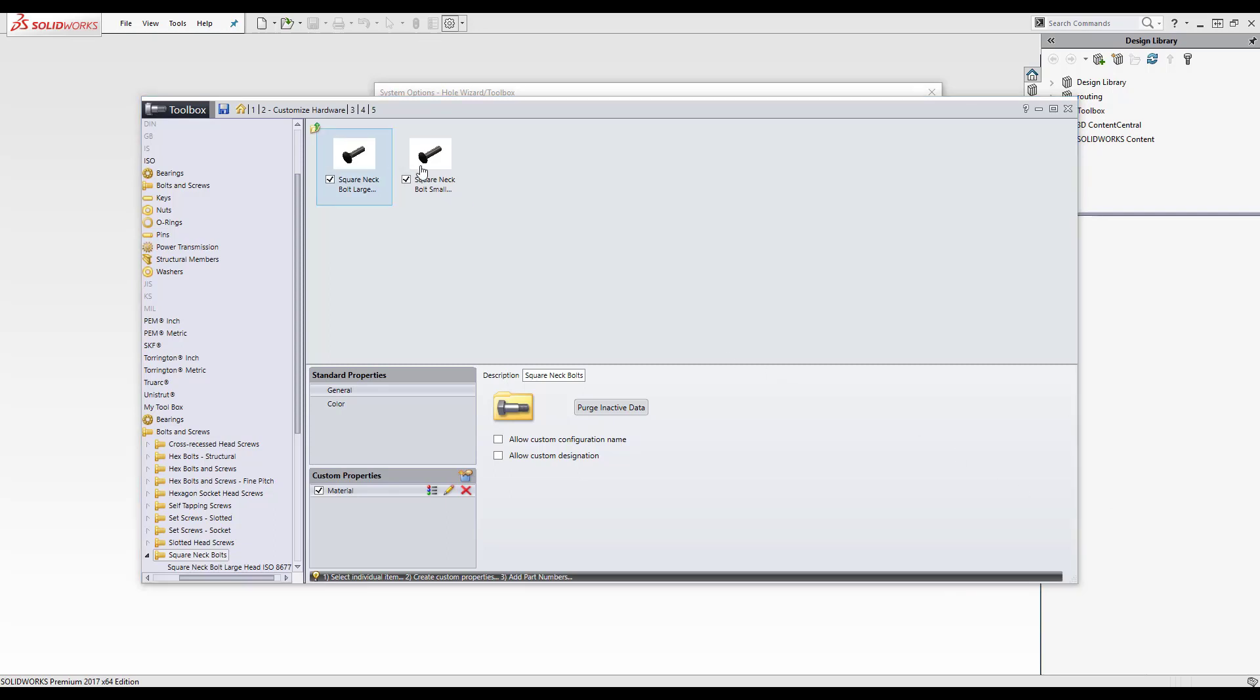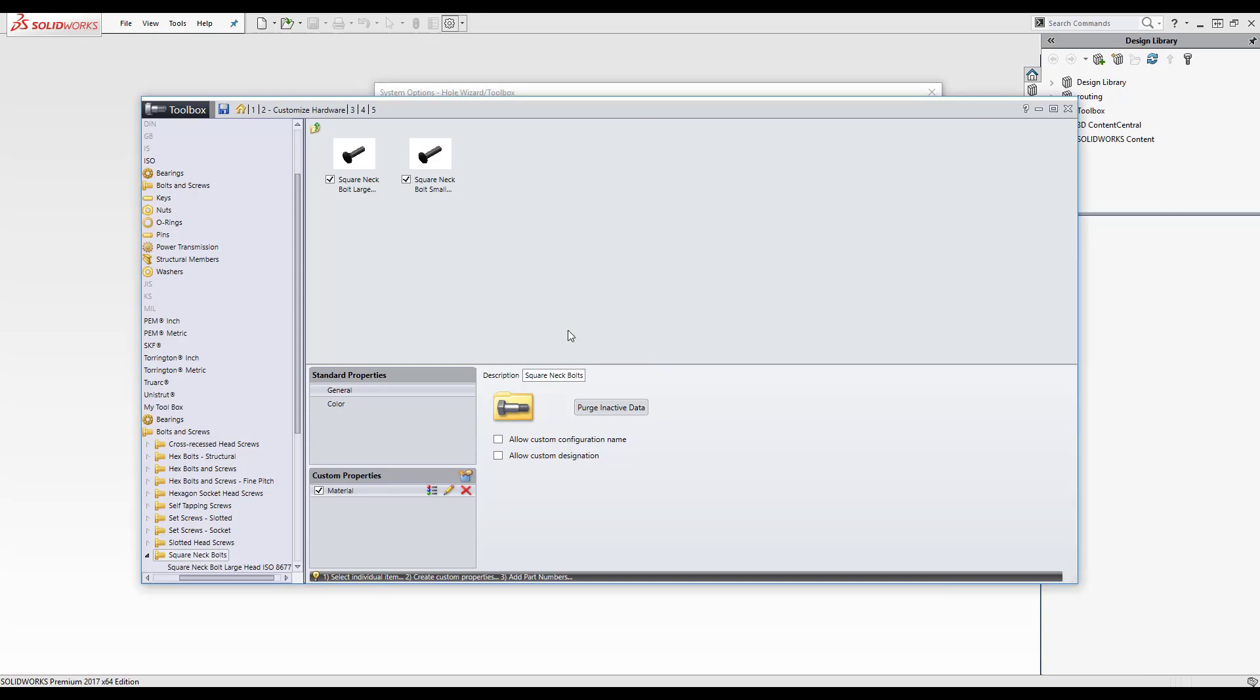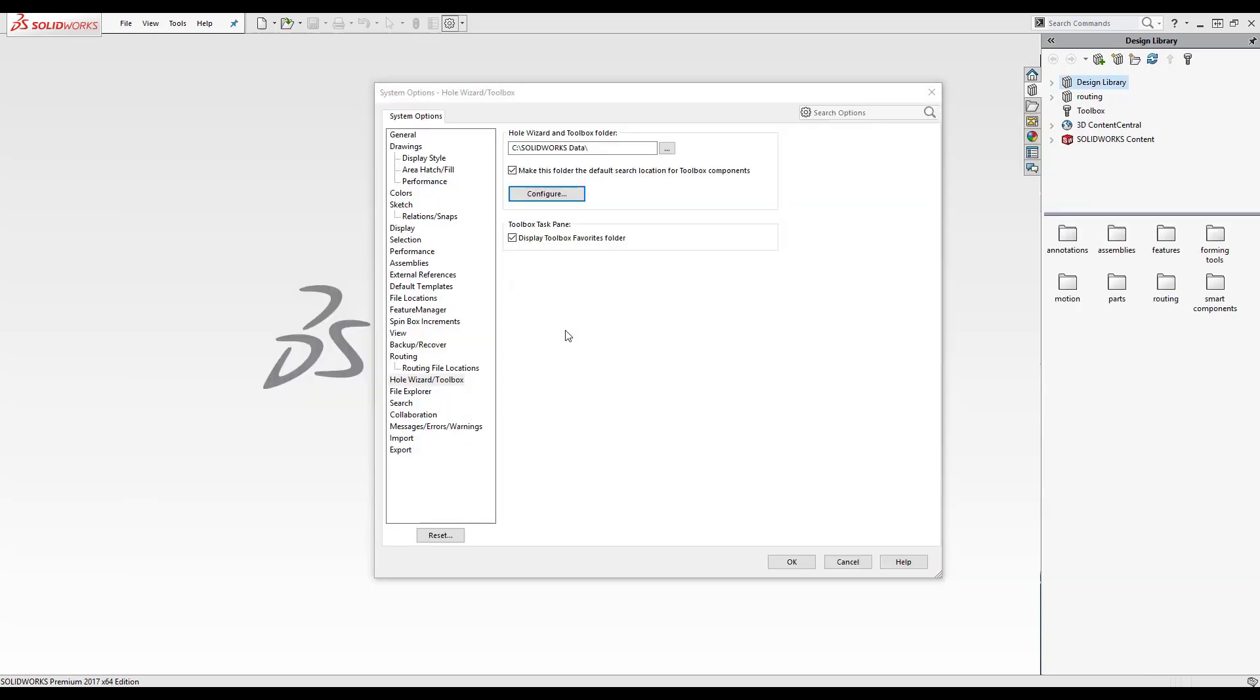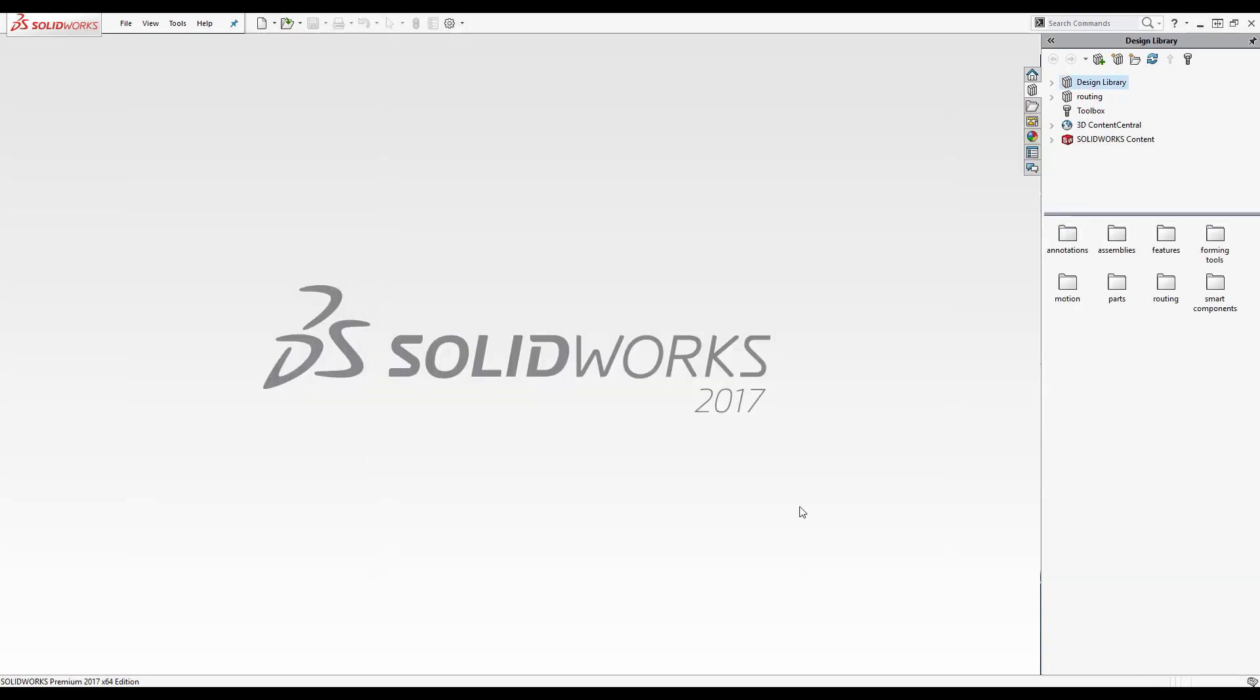So what I'm going to do now is I'll save my changes to my toolbox. That's going to retain all that data. So it's going to retain that I've unselected all those unwanted standards and my custom property. And I can click OK to that.